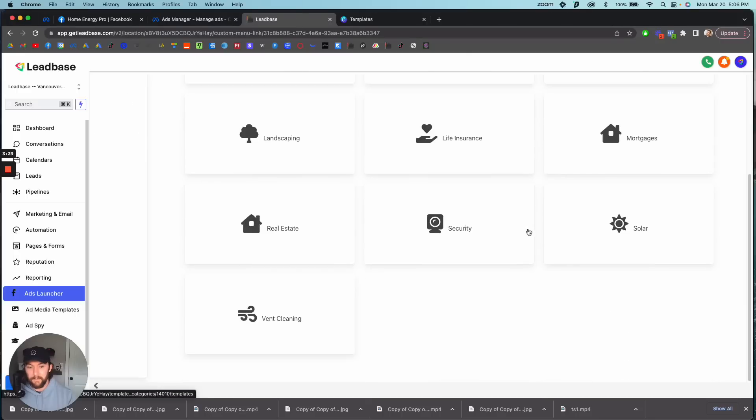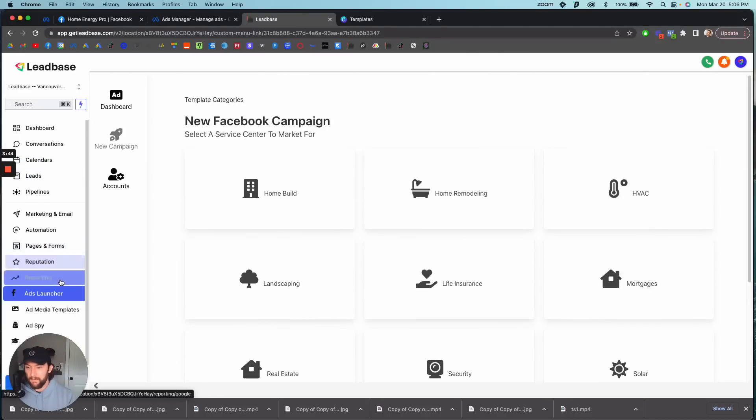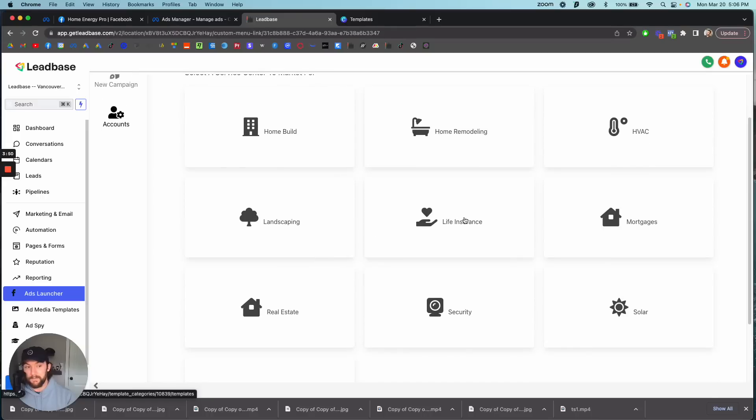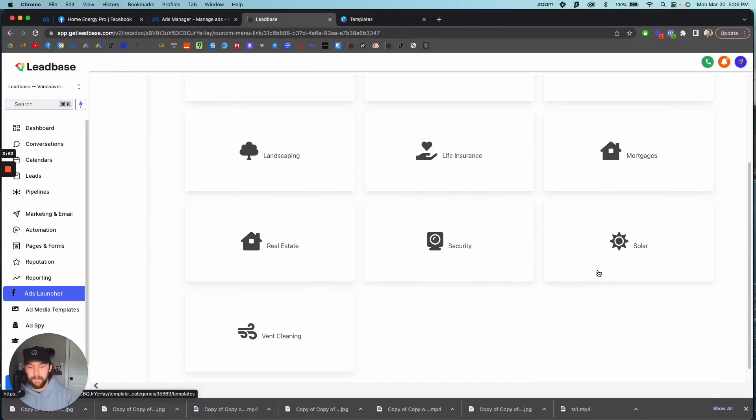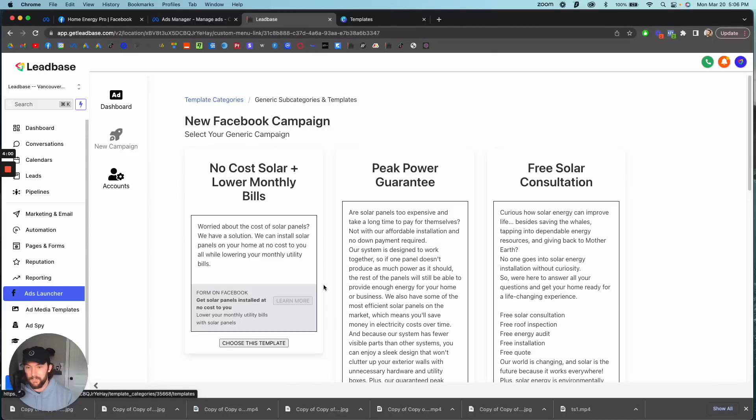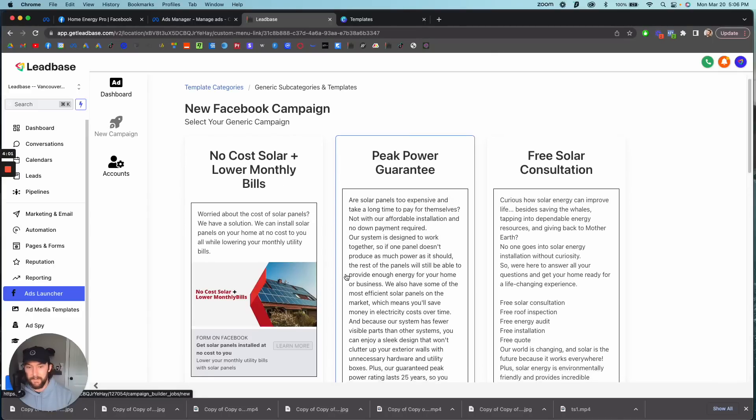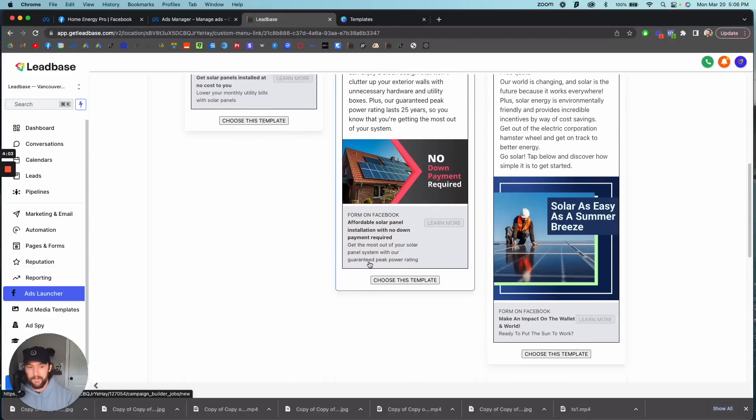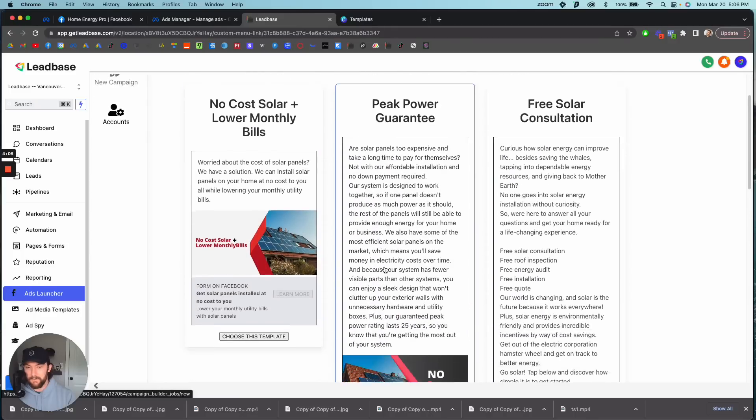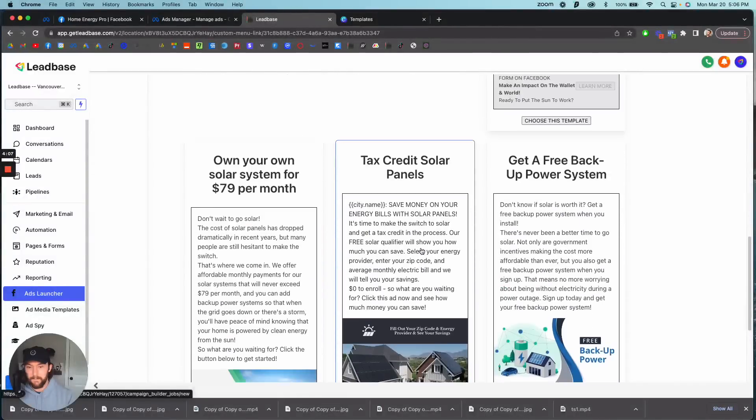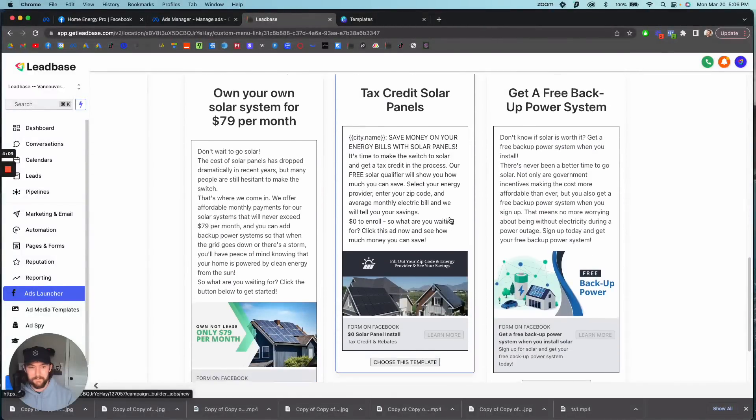So I launched it with lead base, this is lead base, it's the software that we've created. We have something called an ads launcher. You hook up your ad account, you hook up your Facebook and in a few clicks you can use the same campaign that I just launched and get these for 87 cents or less. Let's click on solar, we're going to go with just a generic solar campaign and we've got a bunch of different ads here that we can use.